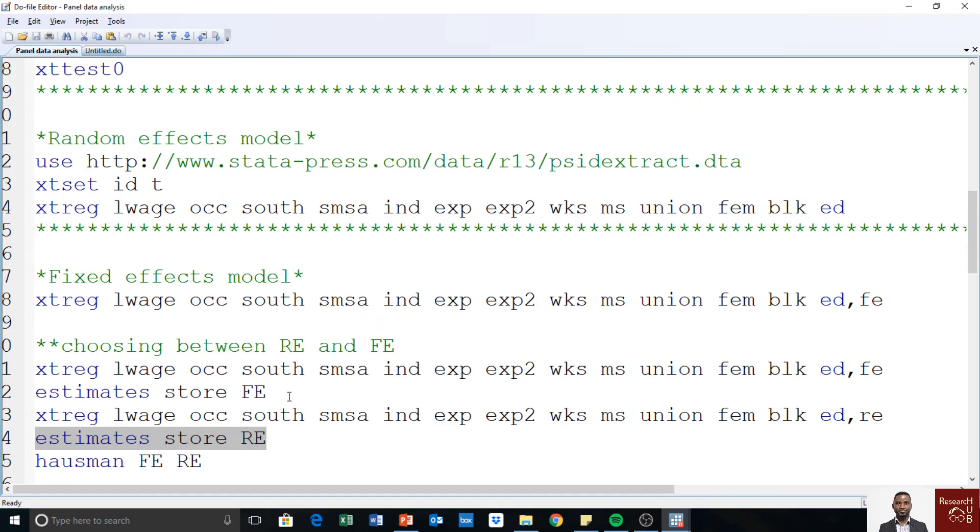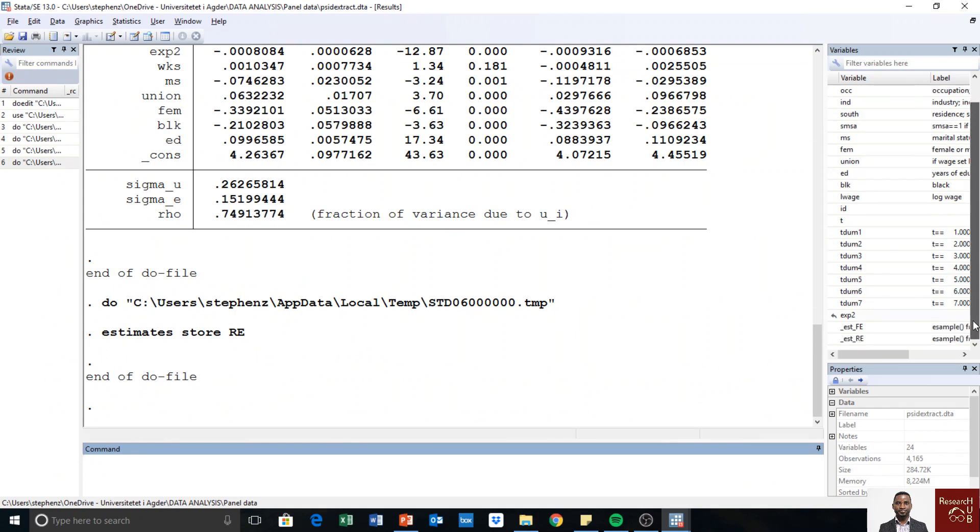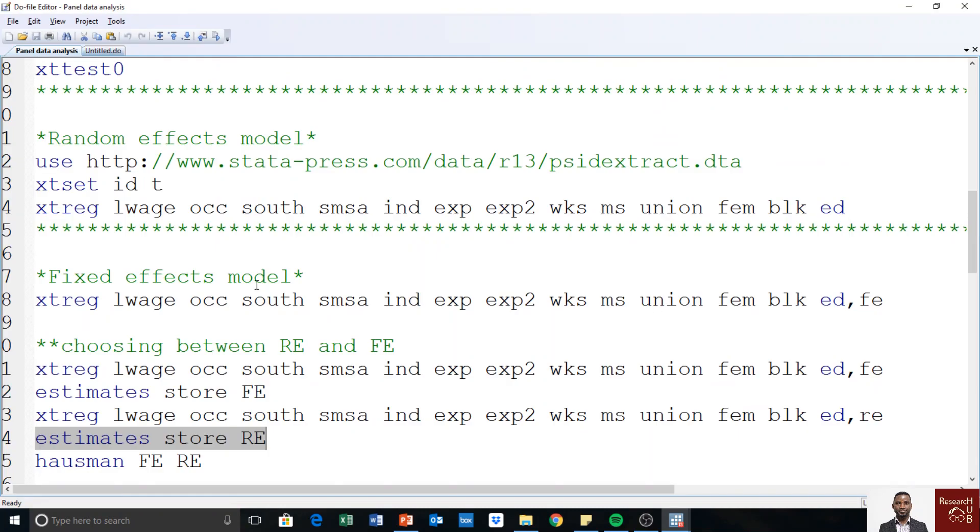Yes. So the Hausman test is just, you just type Hausman and you recall the FE and then the RE that we have just executed. We can find these at the last end of our dataset, so we have them here. So we run Hausman FE RE.